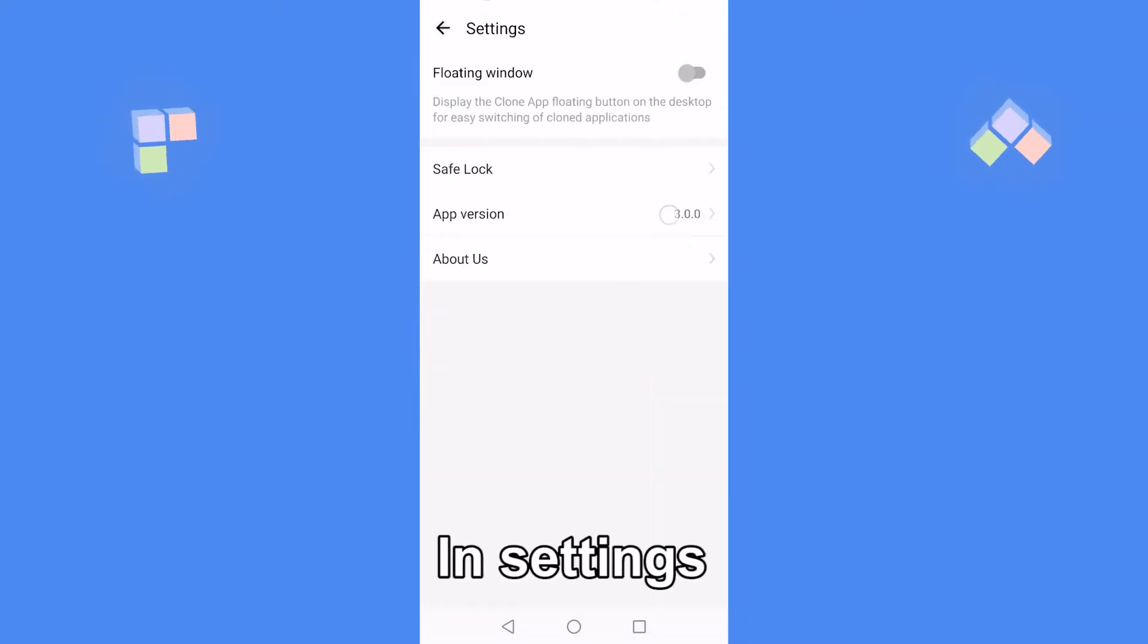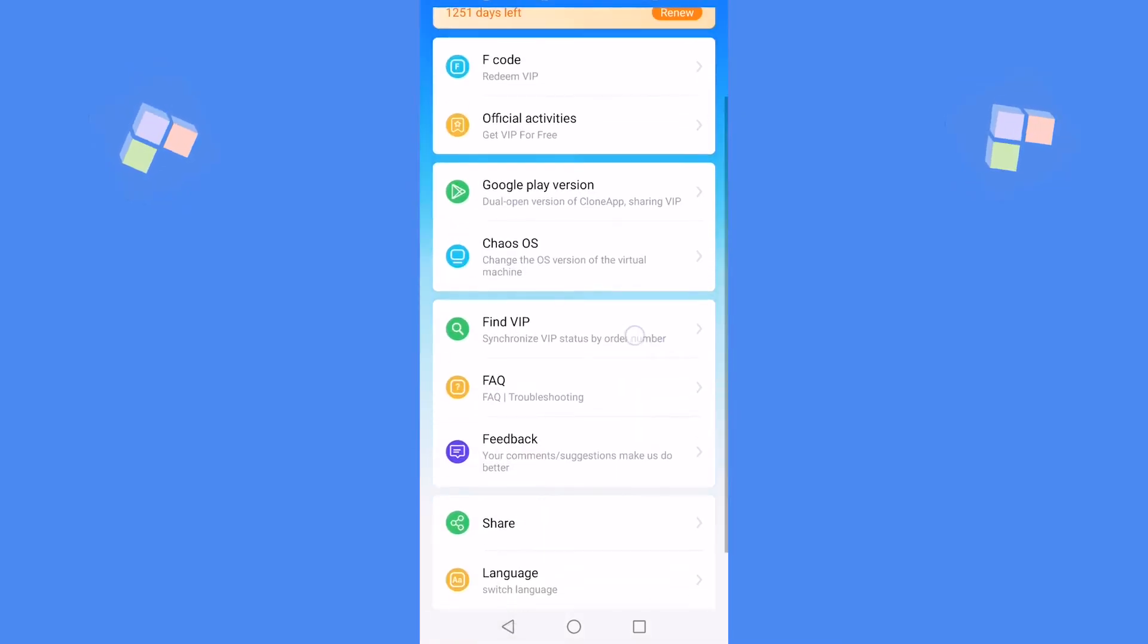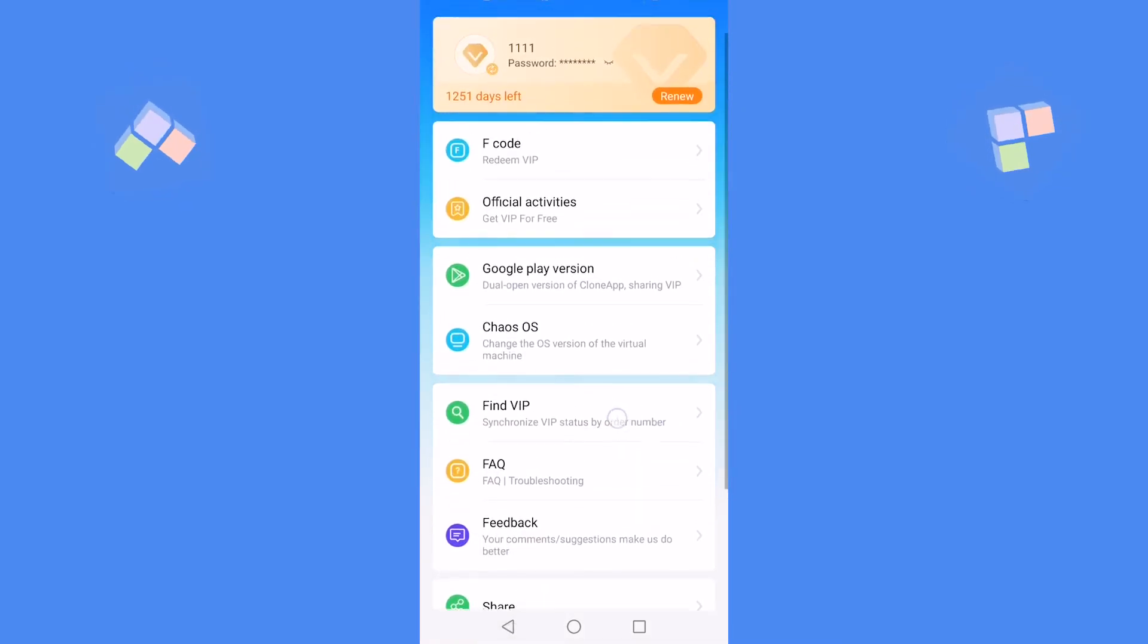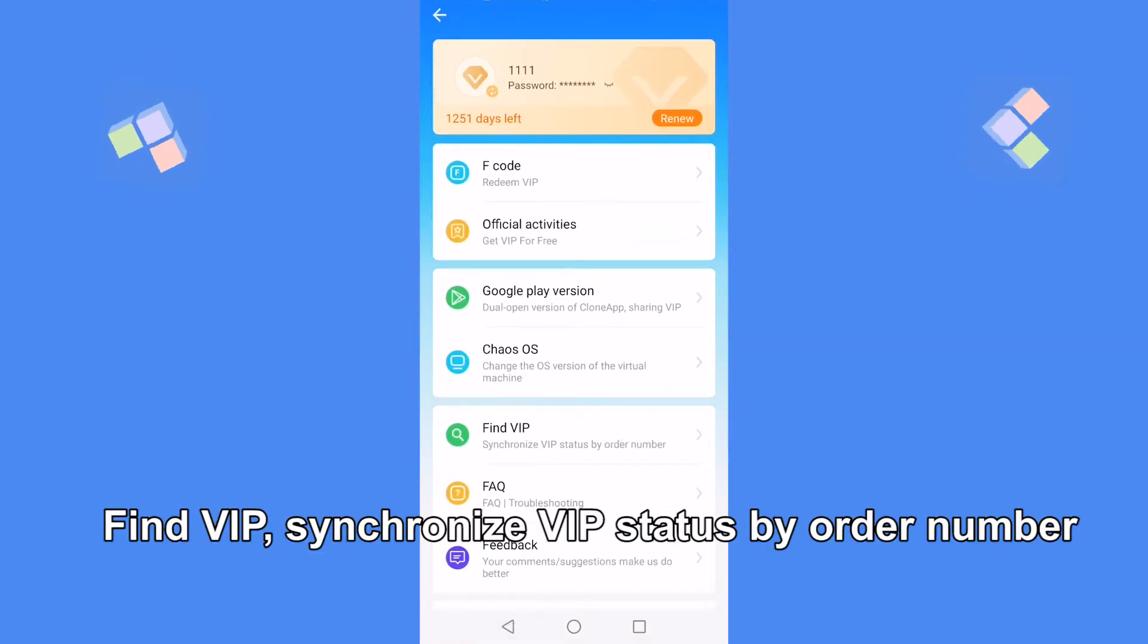You can check your Clone App version number in the personal center. A new VIP retrieval option has been added.